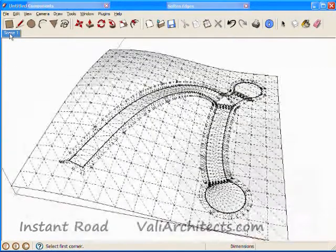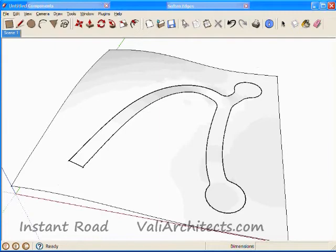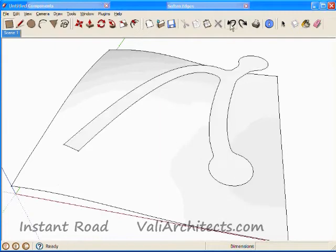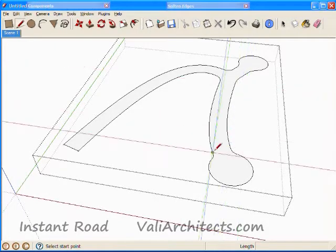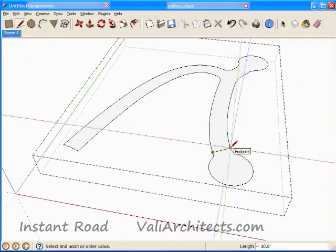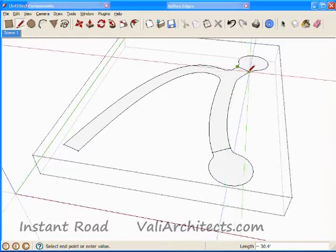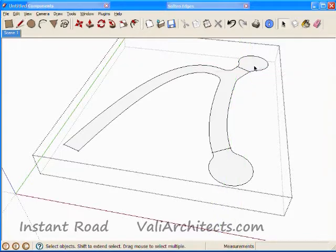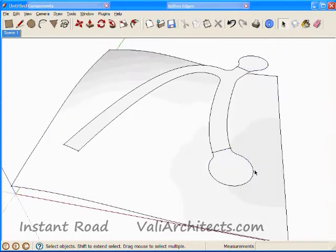So I choose Undo and I open the group for editing. For this time I draw a line here and another here so the ends of the road are separate faces. What this does is force these smaller end areas to be level.